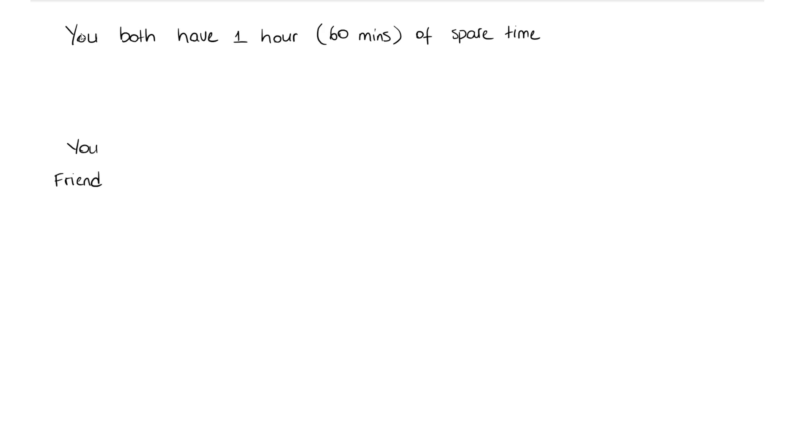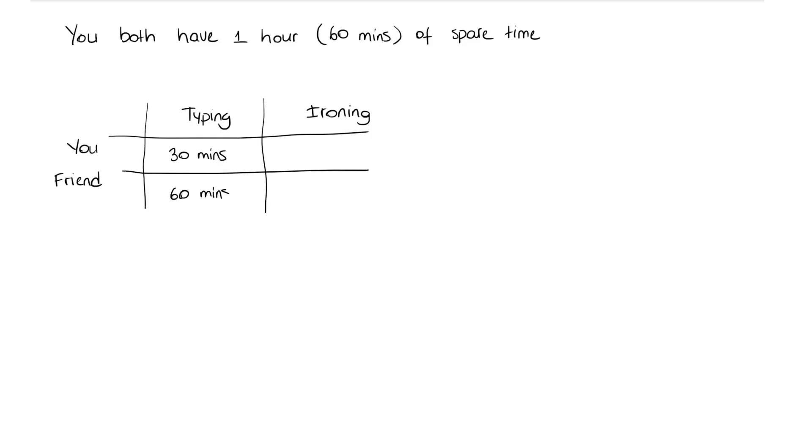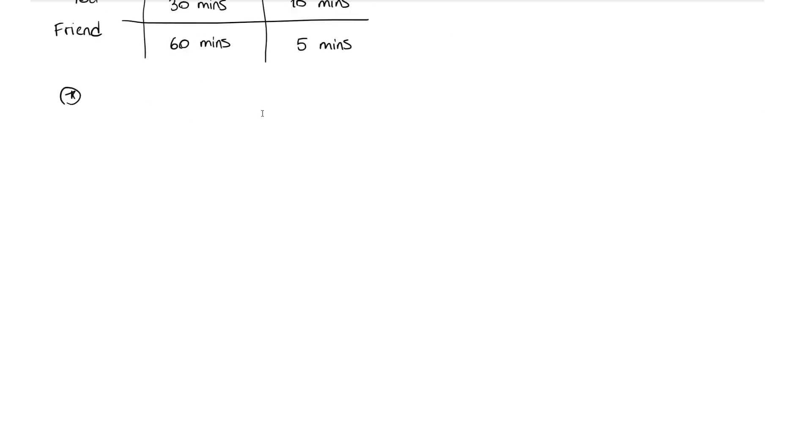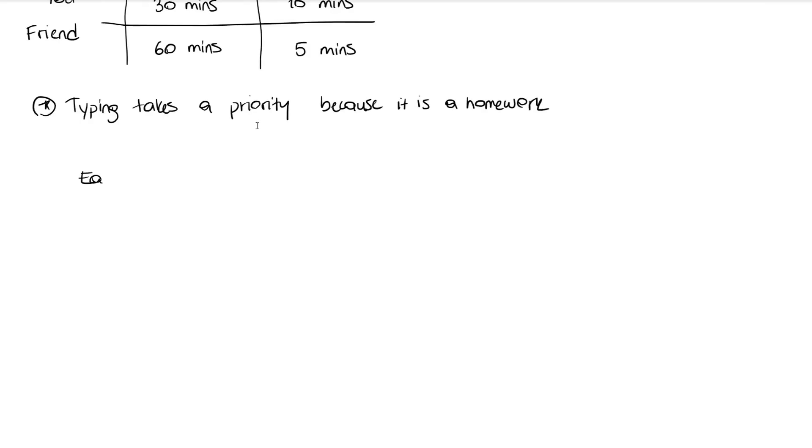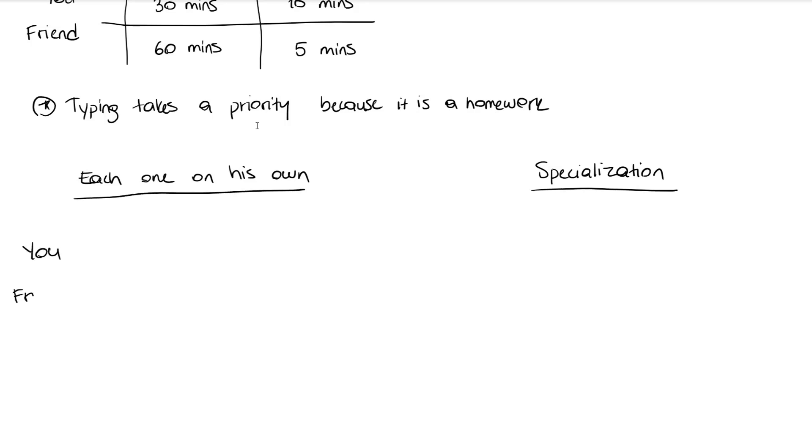Let's say it takes you 30 minutes to type your homework paper, and your friend needs an entire hour to do the exact same thing. But he's more skillful with ironing and can iron one shirt in five minutes, whereas you take twice as long, or ten minutes. During the hour set aside, typing takes priority because it's homework. If each of you tries to do stuff on your own, you can finish typing in 30 minutes and in the remaining 30 minutes you can iron three shirts. Your friend would spend the entire hour typing.